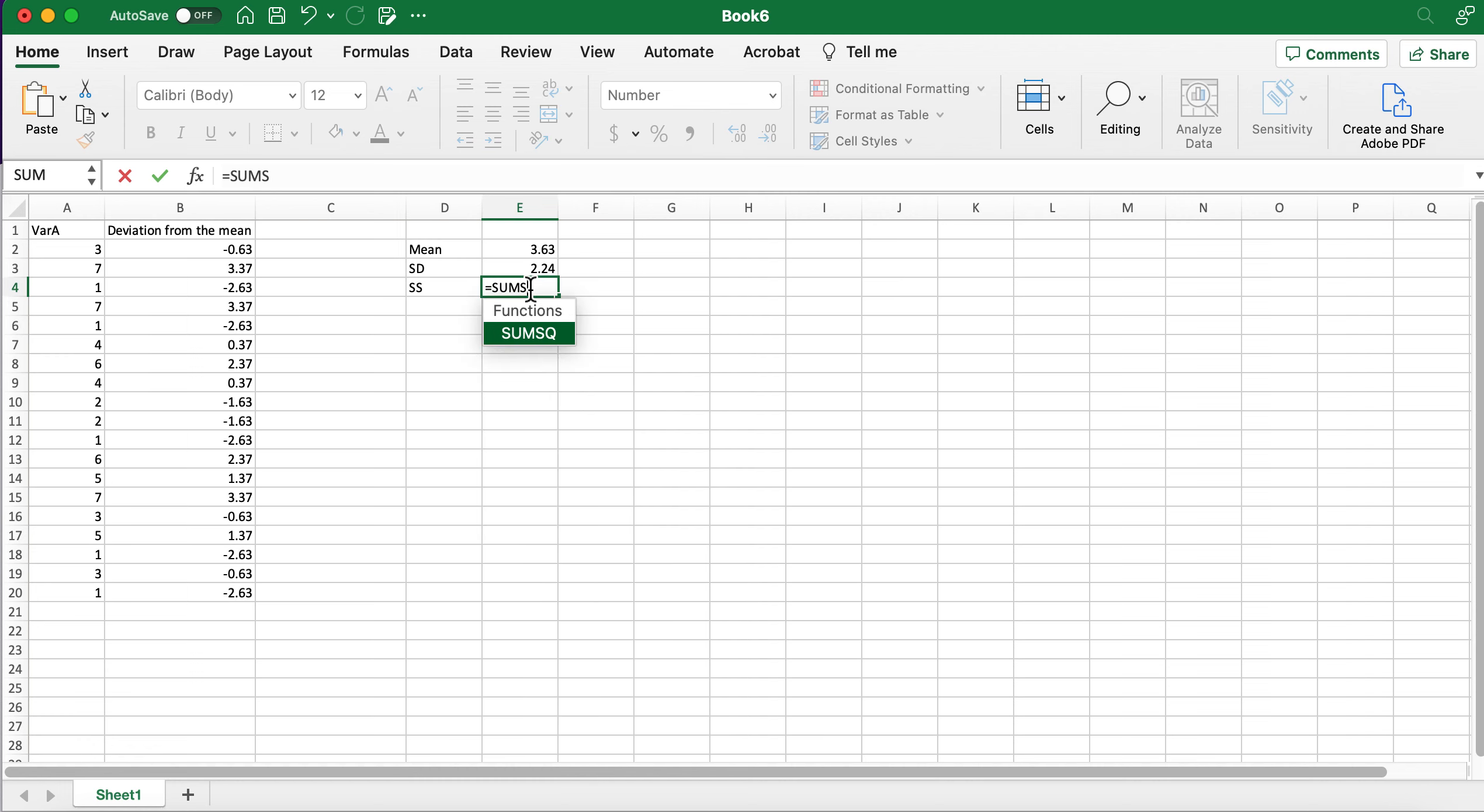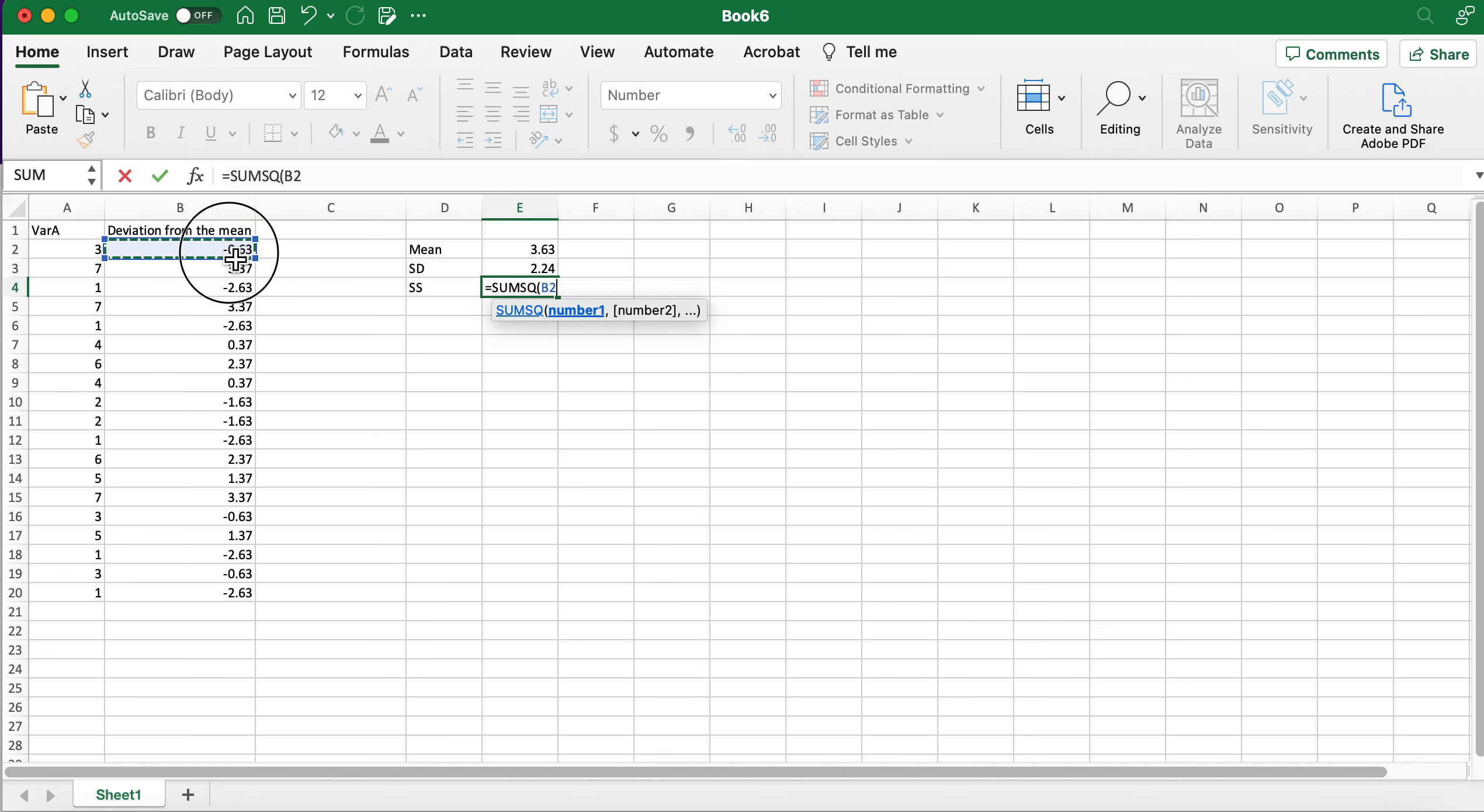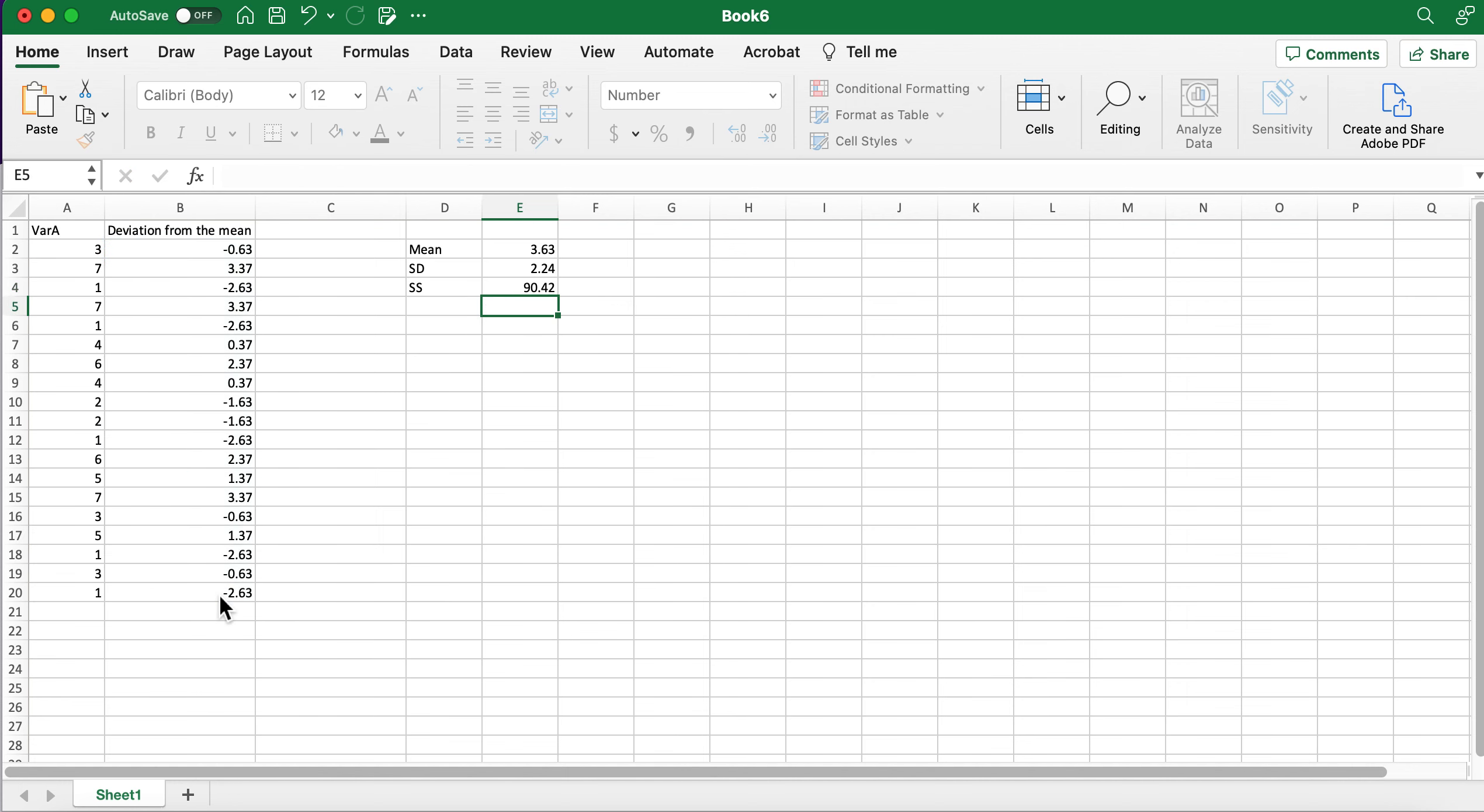Okay, so sum of squares. I'm going to put sum of squares on this column and it's going to give me the correct value.